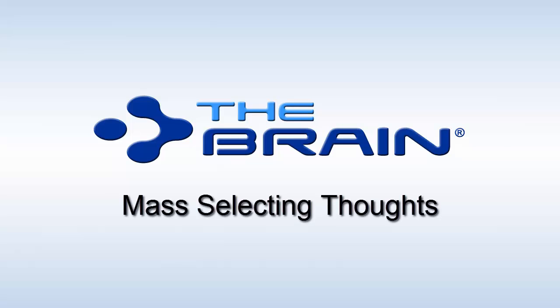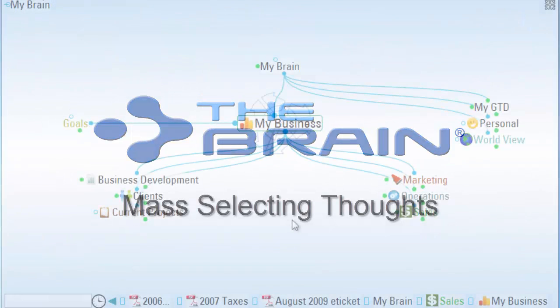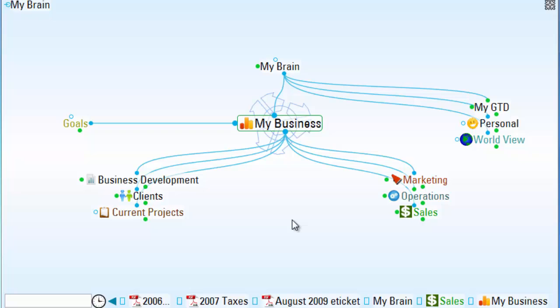The brain allows you to select groups of thoughts to make changes or edits in mass to very specific sets of thoughts that you have selected.